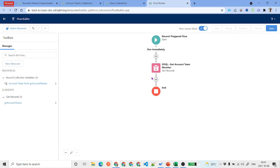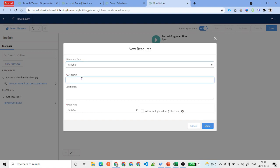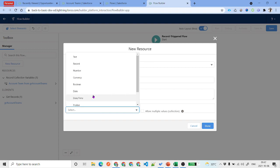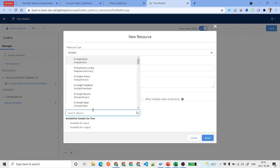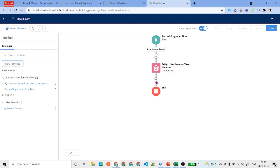Now we need to iterate through each account team member, prepare the opportunity team member, and then insert it. We'll need a list variable to hold the opportunity team members. Click New Resource, select Variable, and name it 'Opportunity Team List'. Set the data type to Record, object to Opportunity Team Member, and allow multiple values. Leave it not available for input or output, and click Done.